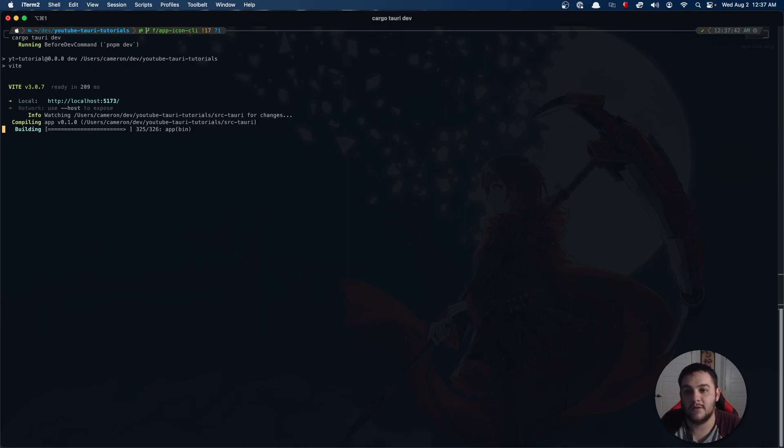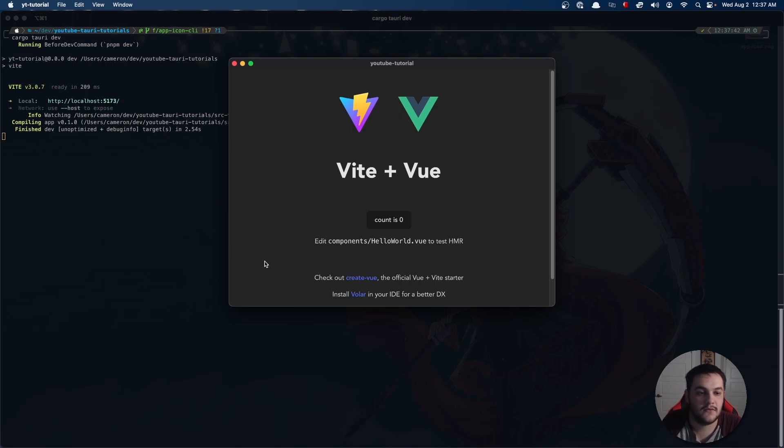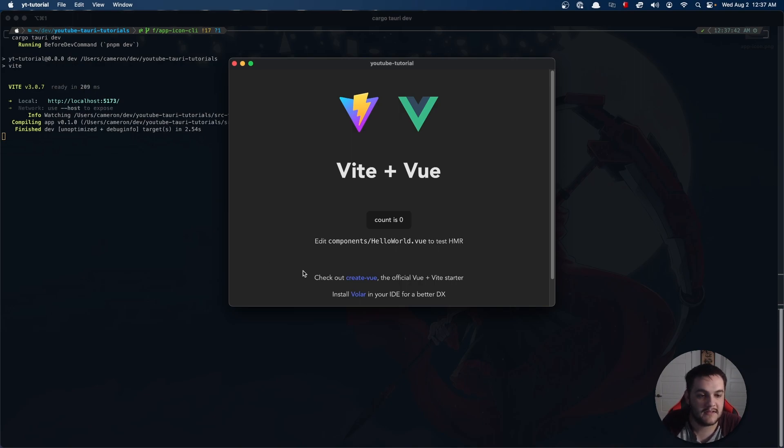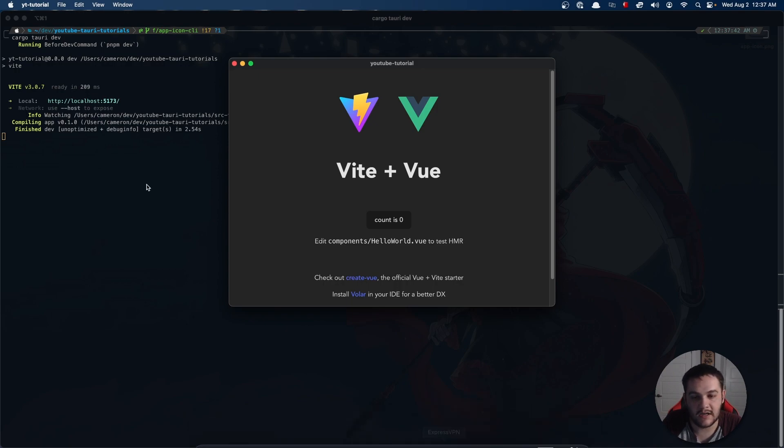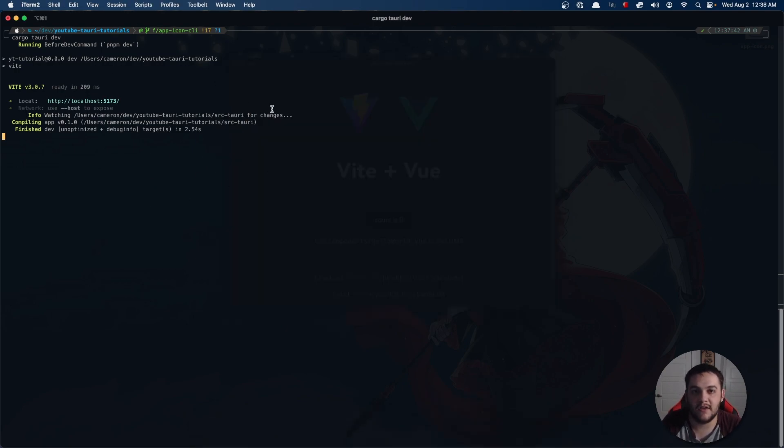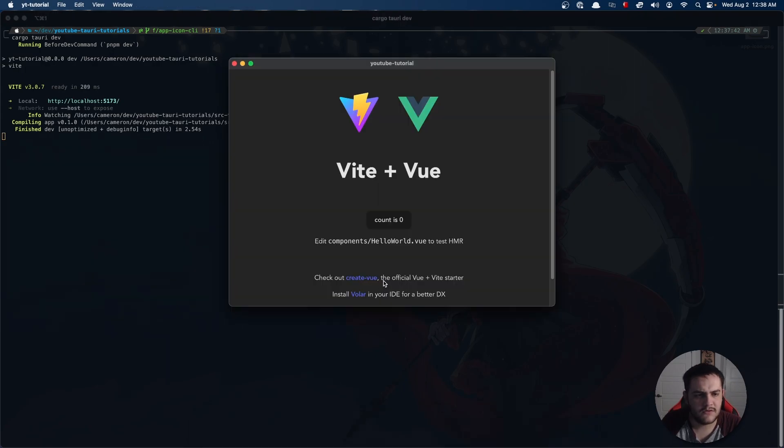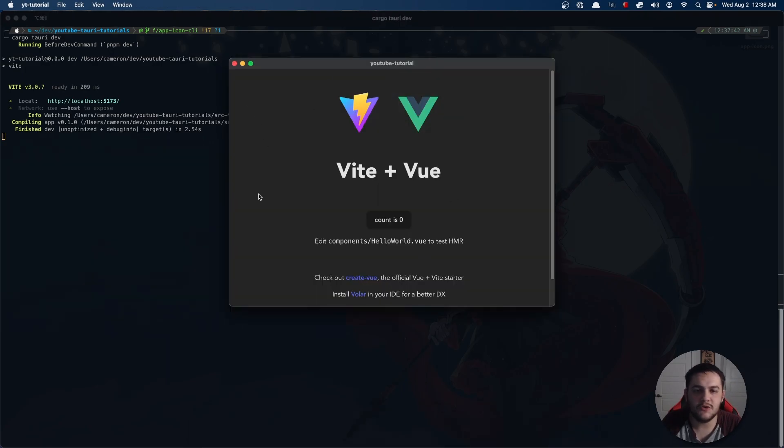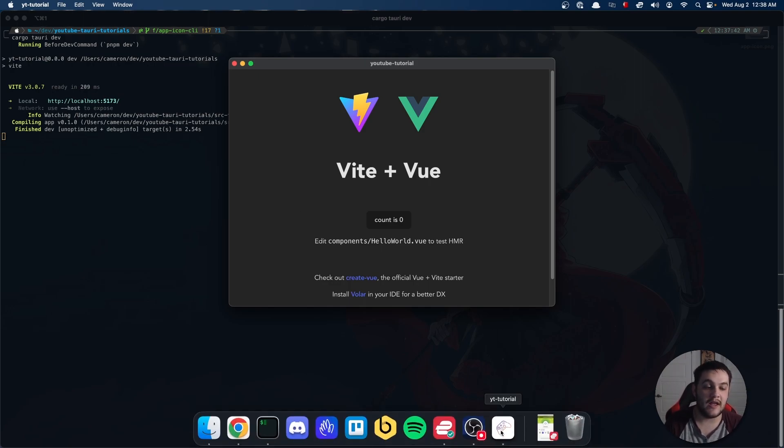Basically I was just setting up the before dev command because the master directory doesn't have that set up. But as you can see it's doing it again because those files were generated. You could do that either of those ways and it will work.